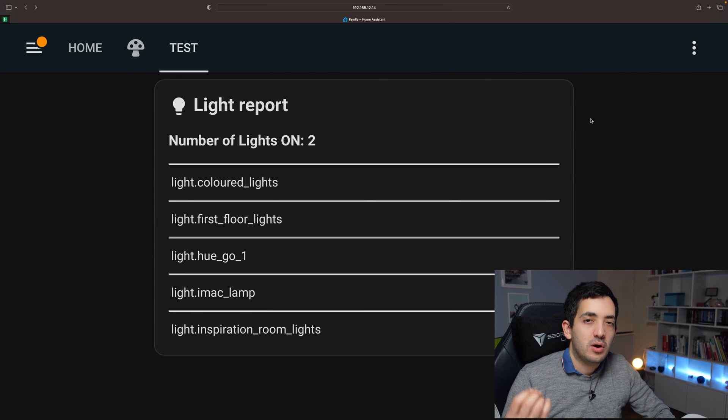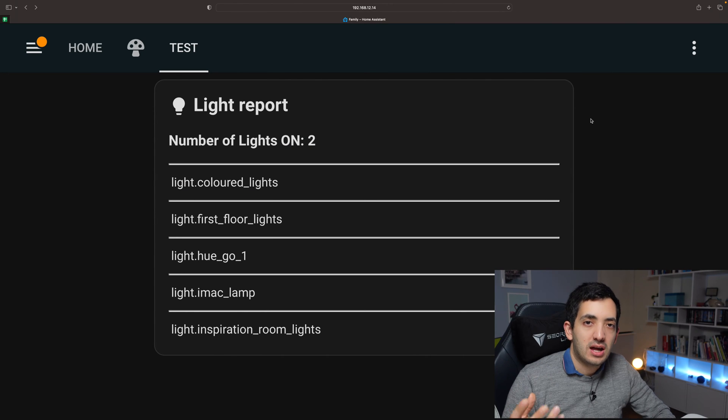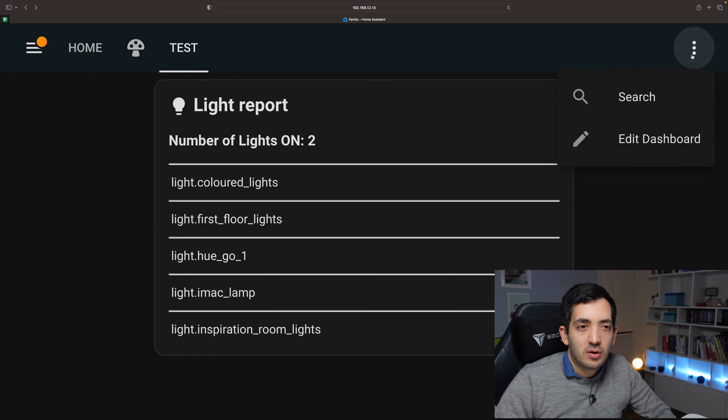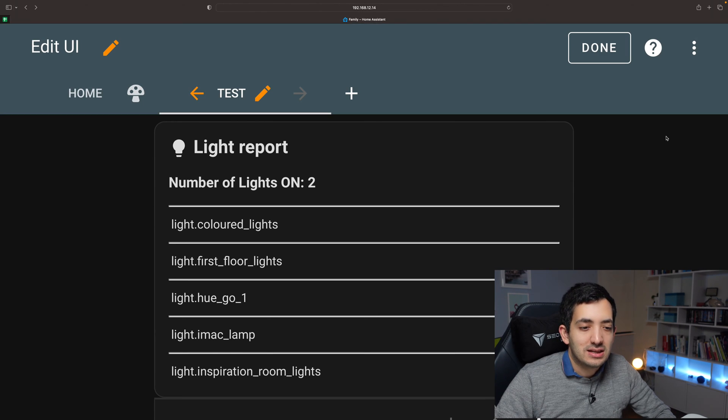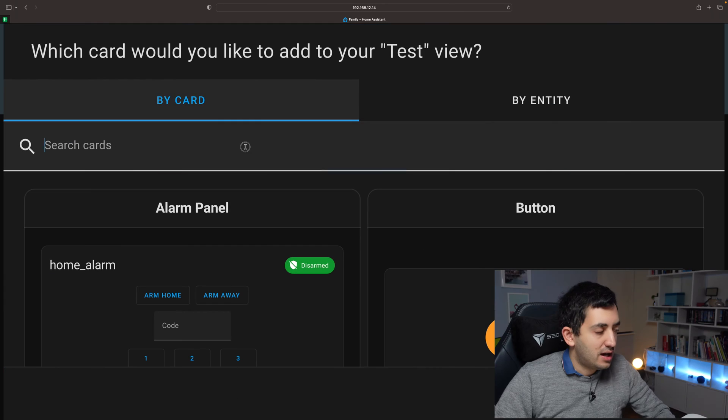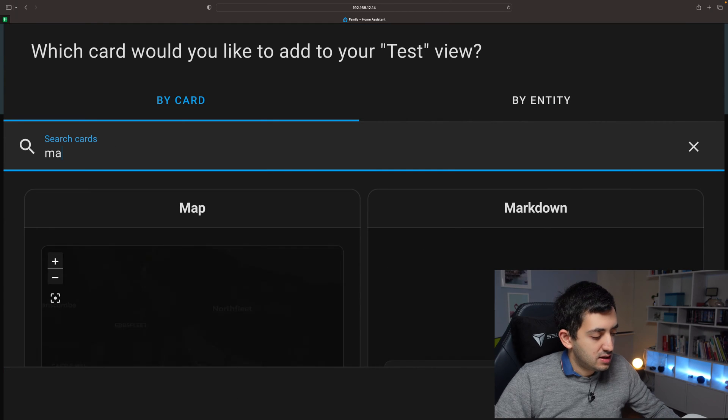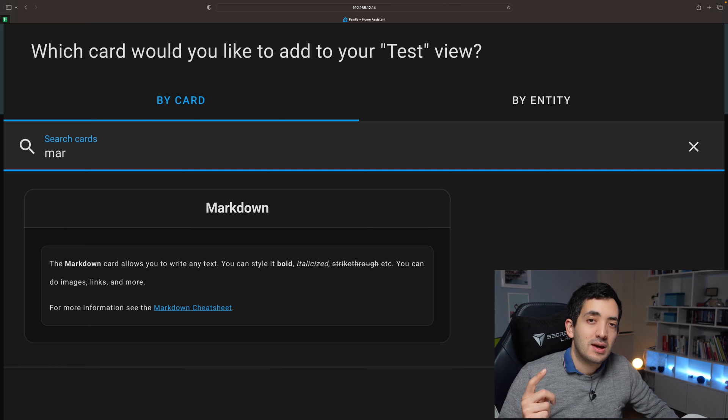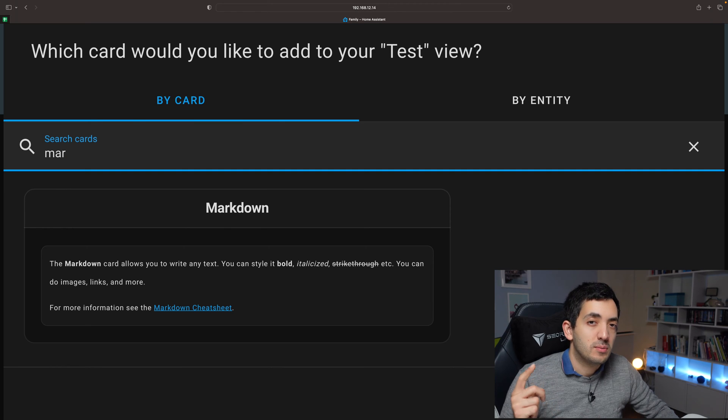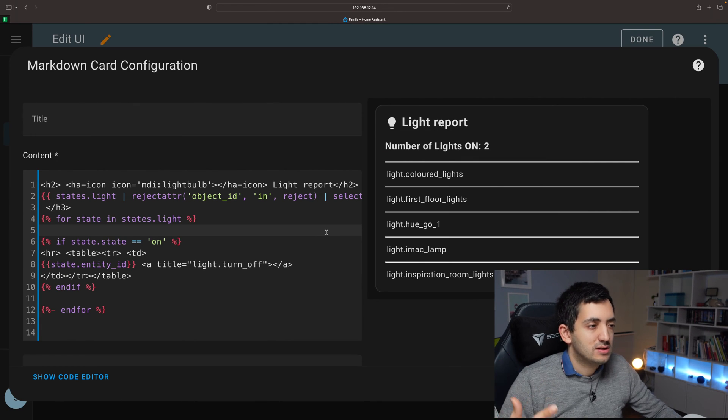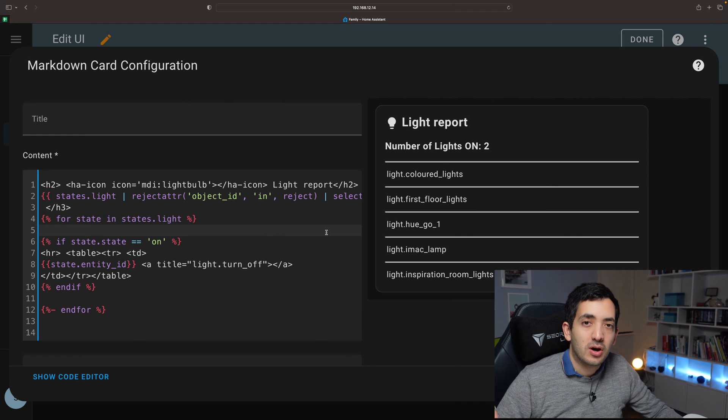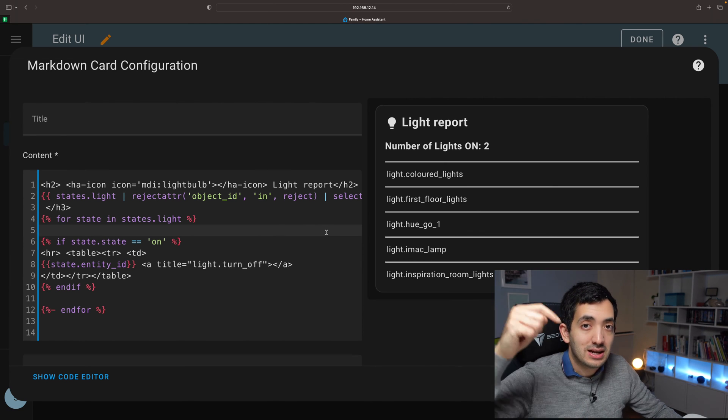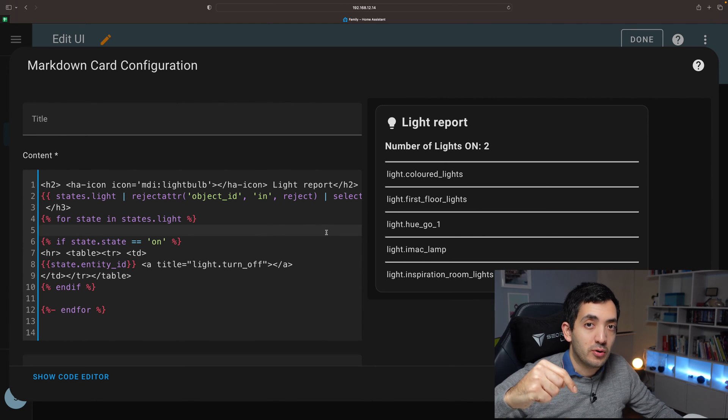First things first, we're going to need to create an empty dashboard tab. I've created it over here. Now go on your three dots and click edit dashboard. Click over here to add card and search for the markdown card, same card that we used in my previous video. Now that we're inside the markdown card, we can start adding some code. You'll find all of this code in the blog post, link in the description down below.